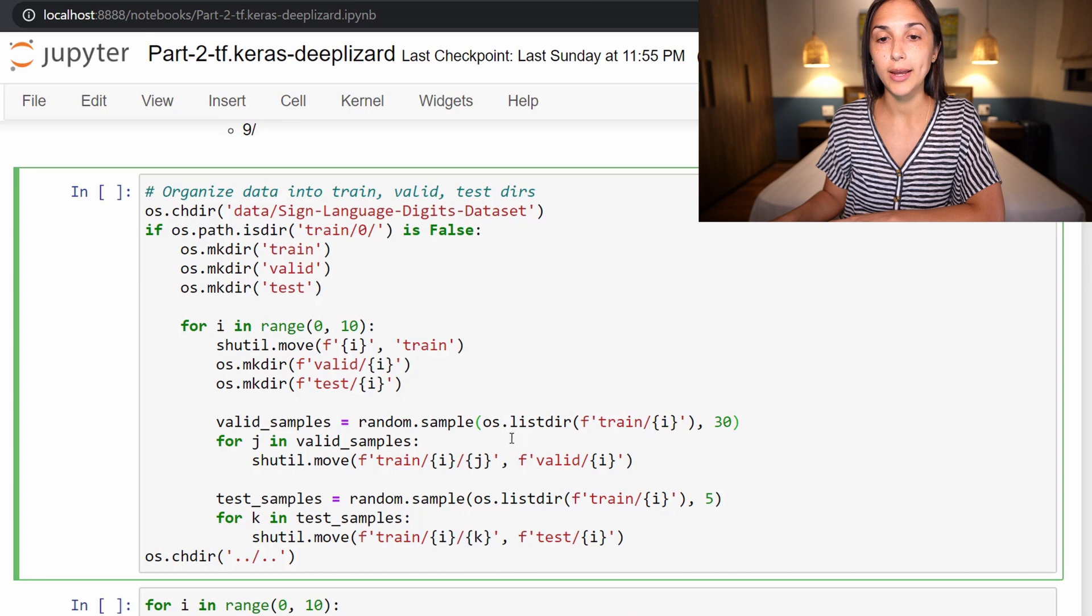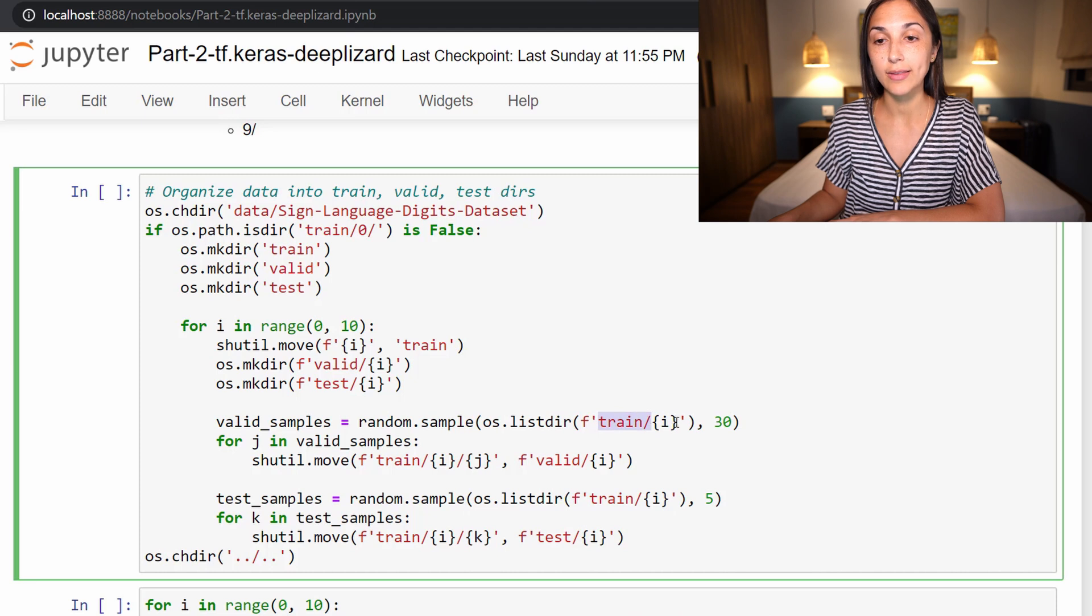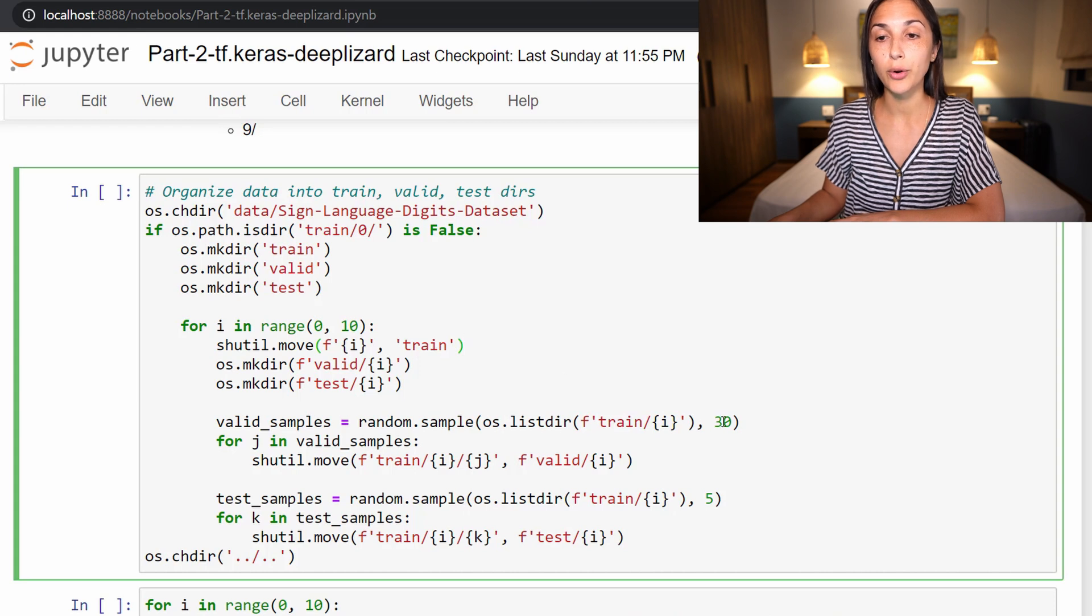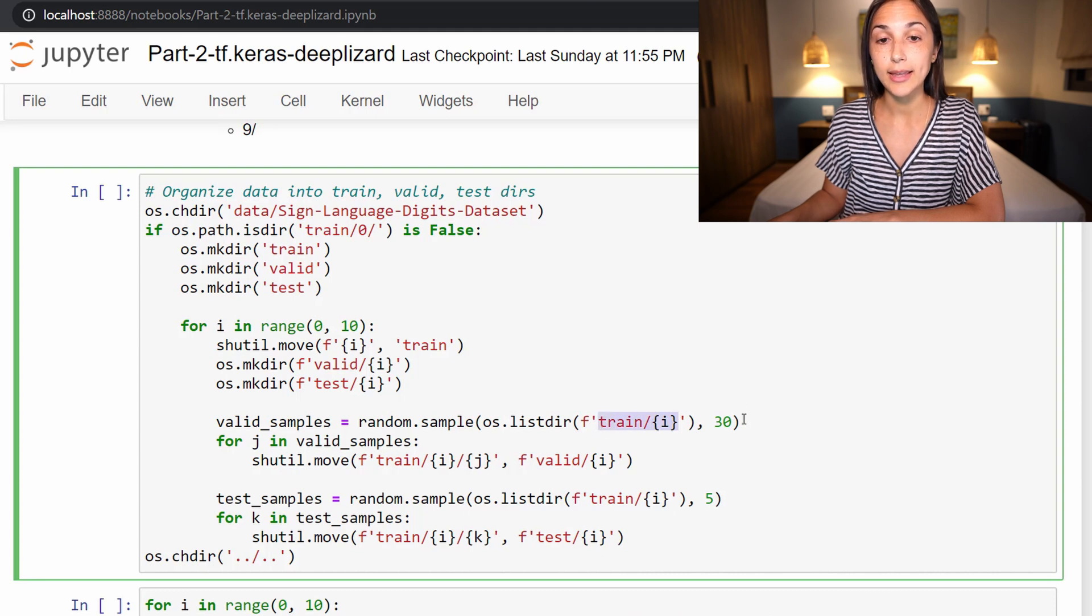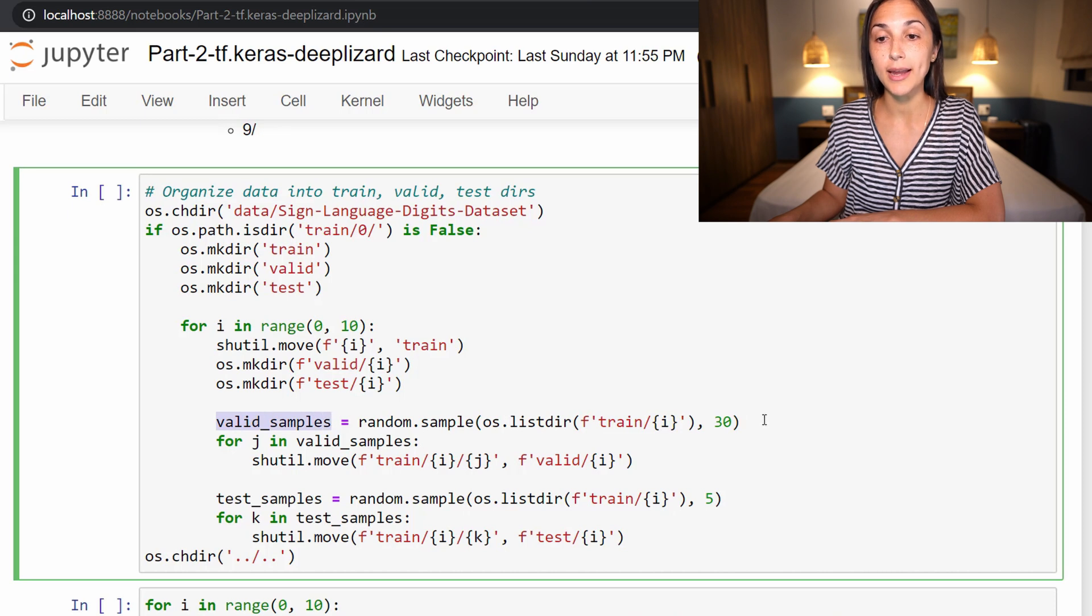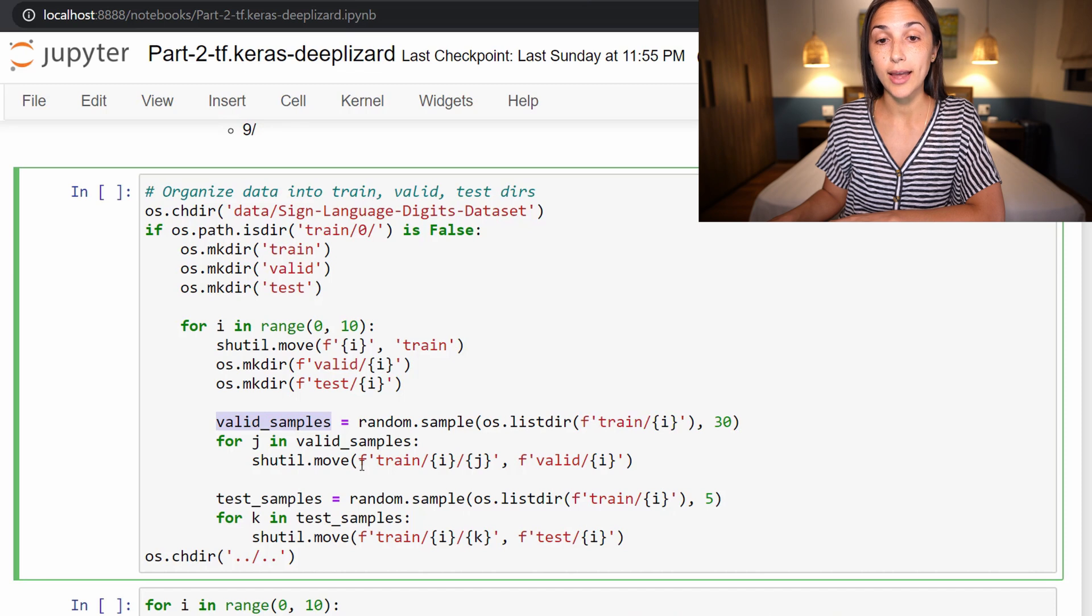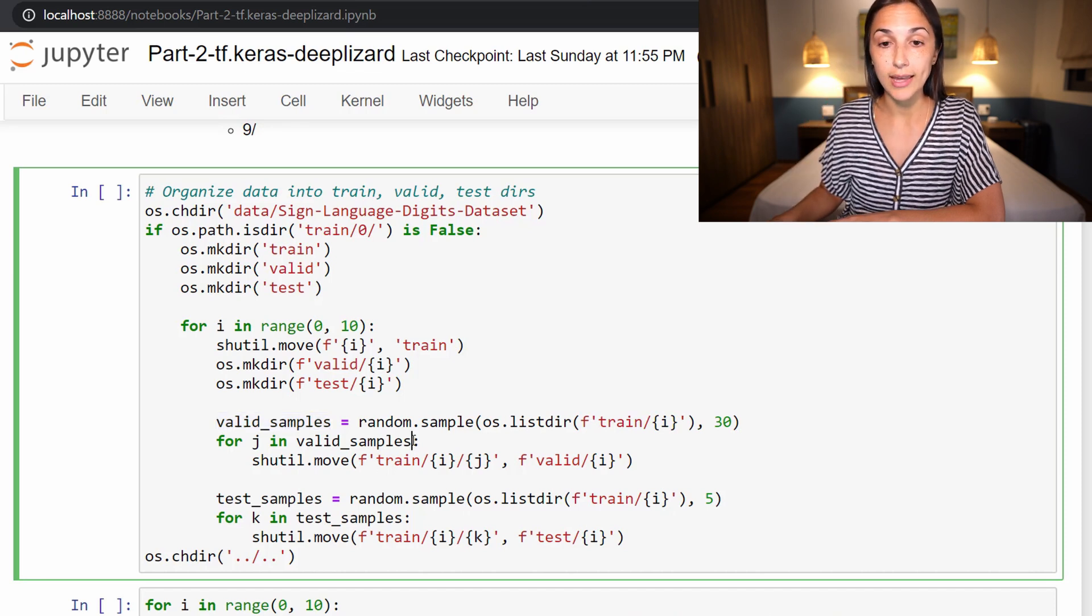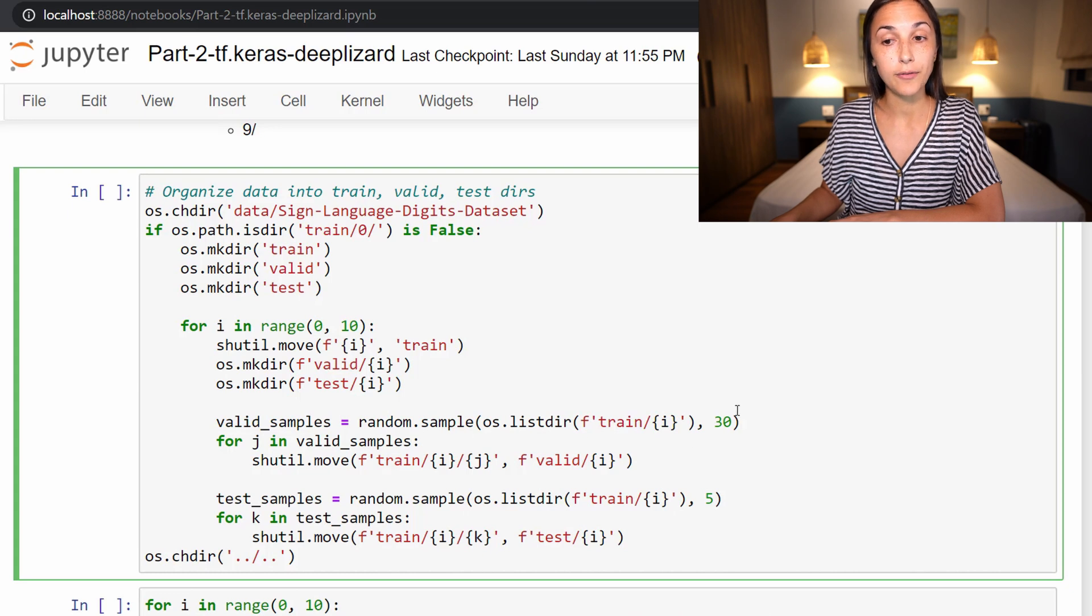So here on this line, what we are doing is we are sampling 30 samples from our train/zero directory, because up here we moved the class directory zero into train. And now we are going to sample 30 random samples from the zero directory within train. Then, we're calling these valid samples, because these are going to be the samples that we move into our validation set, and we do that next.